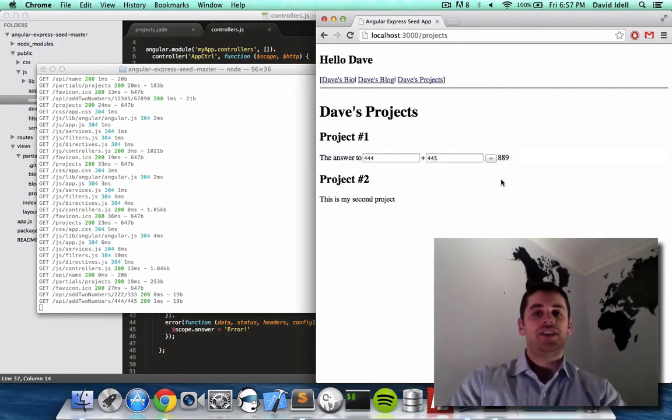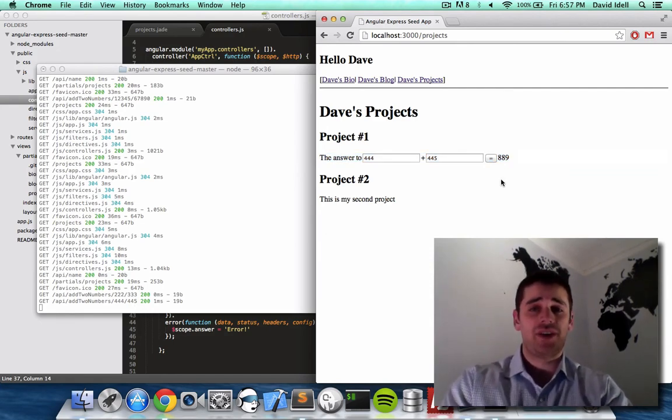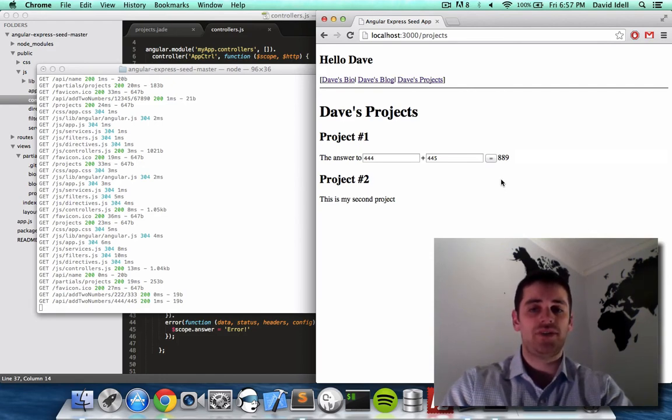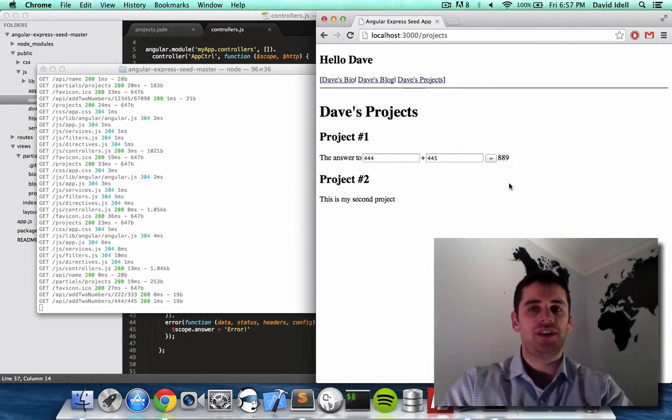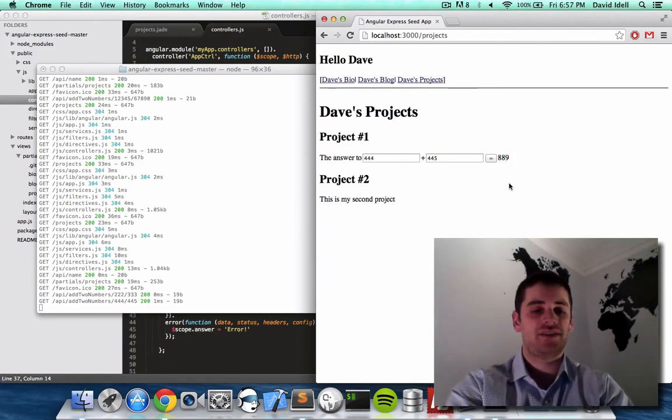So that's it folks, we just made an interactive web page with user input. It takes the user input, calls the server call that we made in a previous video, and then displays the result on the page. That's pretty much how you do it. Until next time, Dave out.